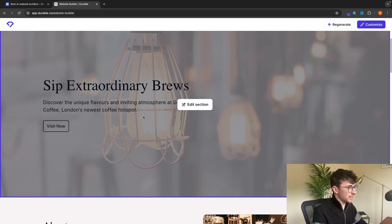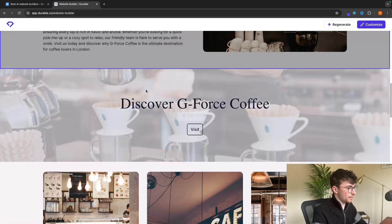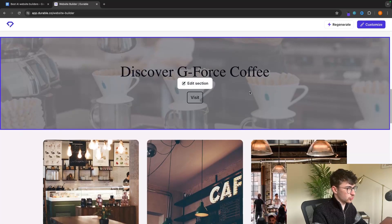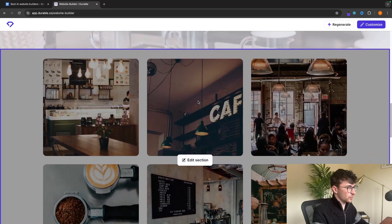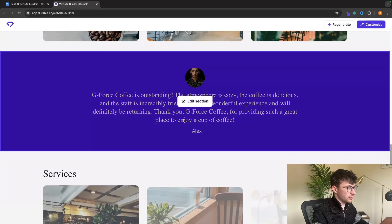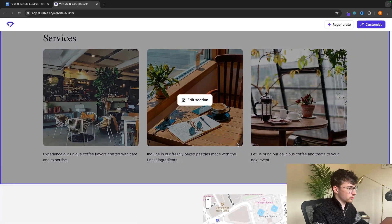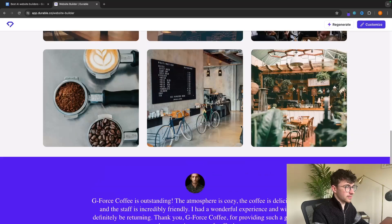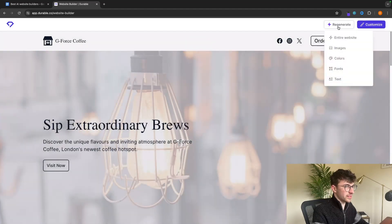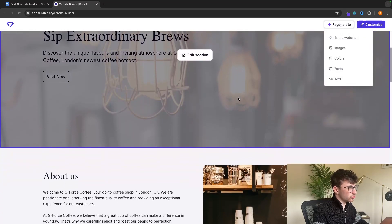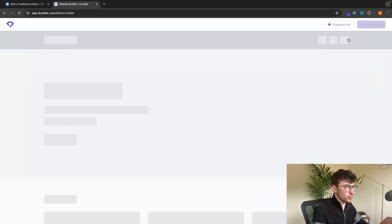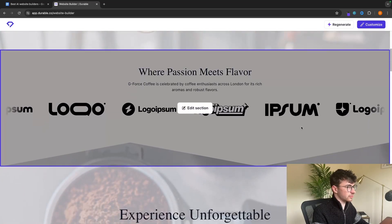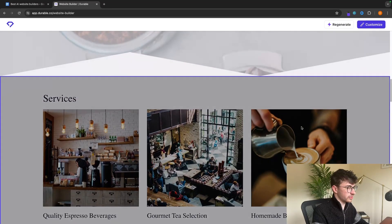We can see what this website looks like: a banner header, an about us section, a section to discover and take a deeper dive, a gallery, testimonials, all of the services we offer, and a location. If we go back to the top, we can click on 'Regenerate' and choose to regenerate any of these sections. If we don't like the look of this website, we can regenerate the entire website, and just like that it's been regenerated.